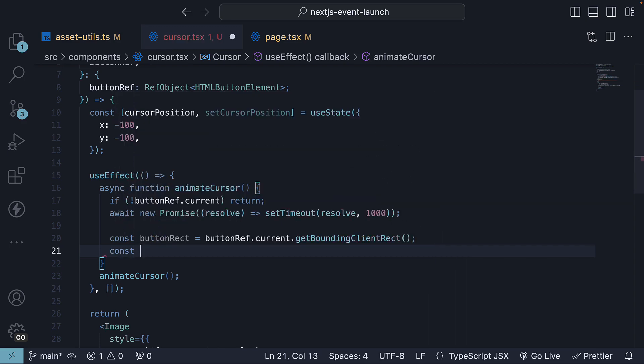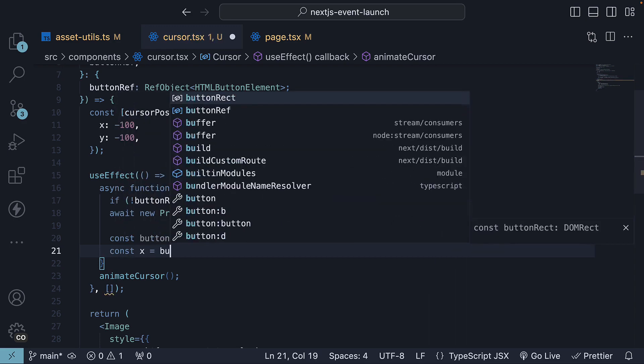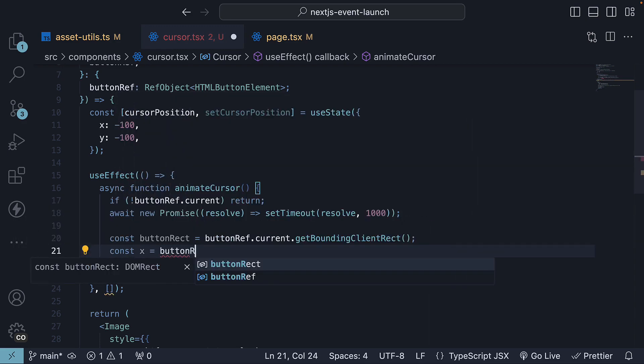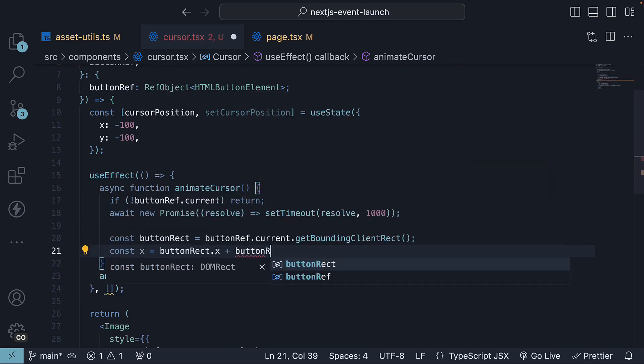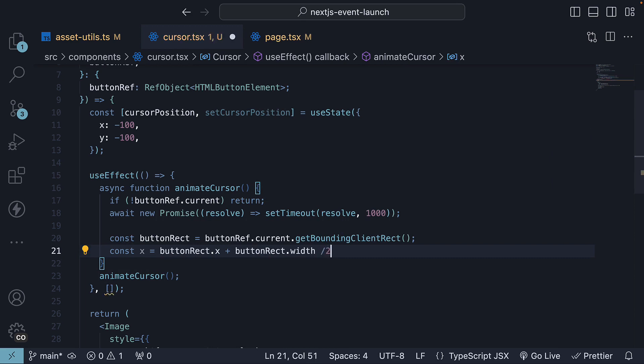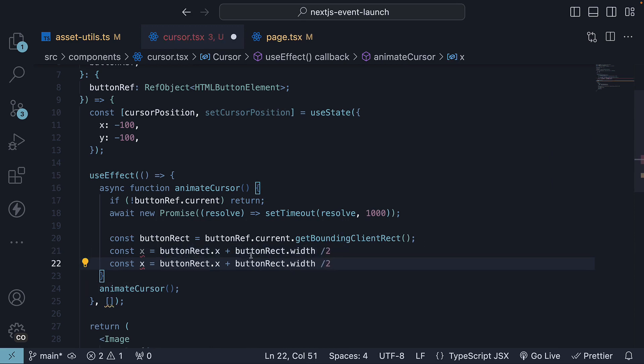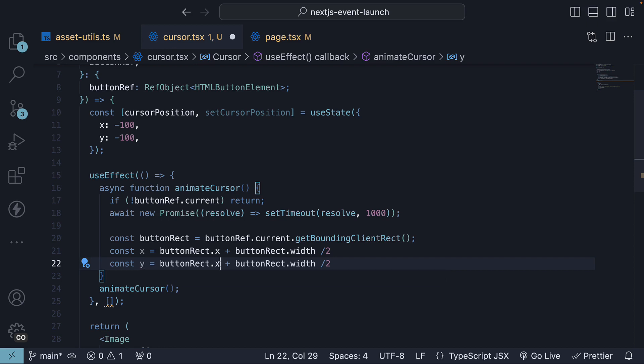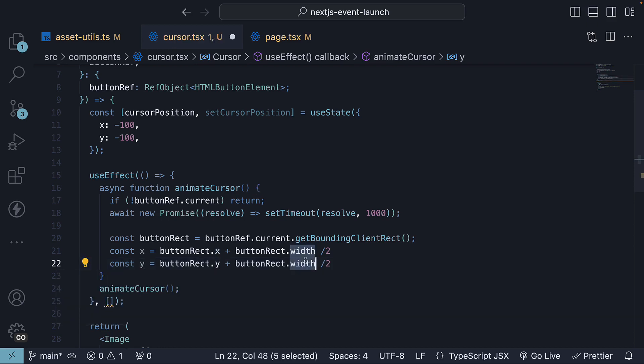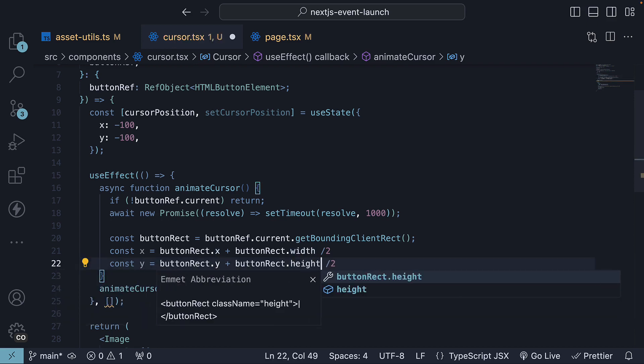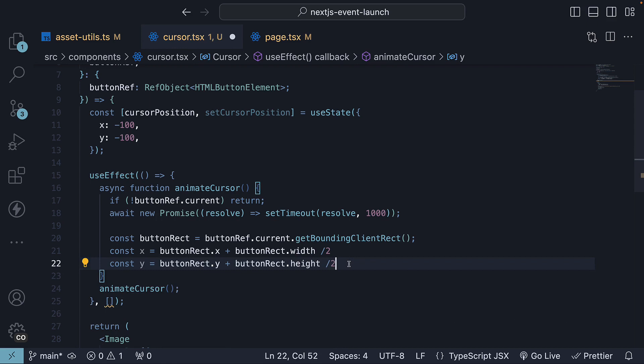So const x is equal to buttonRect.x plus buttonRect.width divided by 2. On similar lines, the y position is equal to buttonRect.y plus buttonRect.height divided by 2.